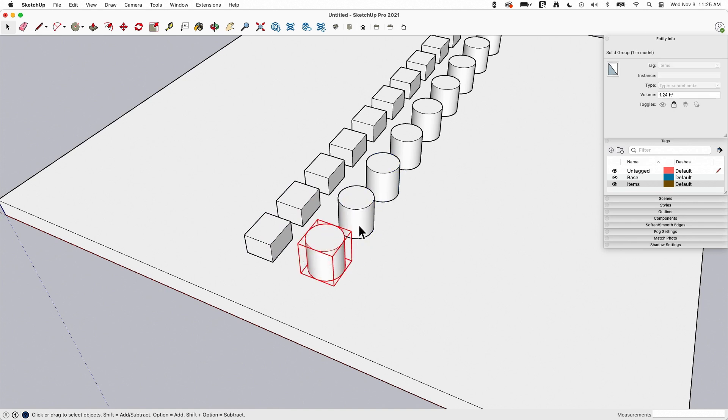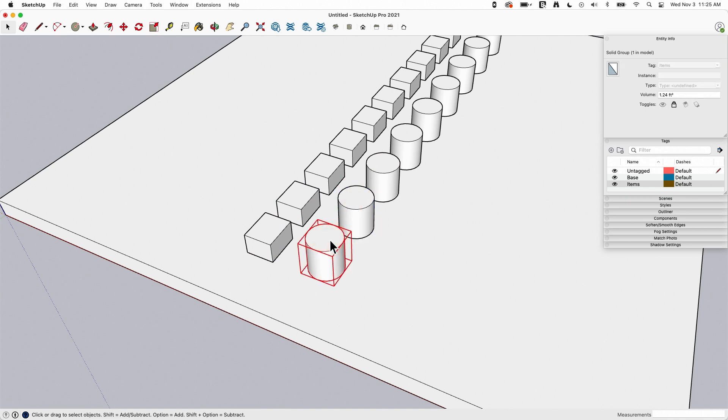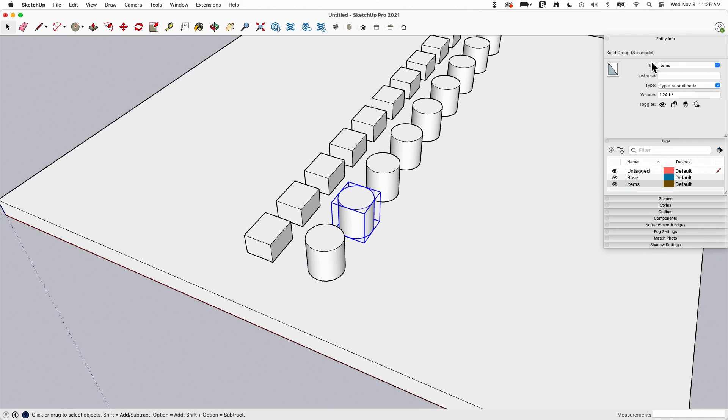These colors of course are changeable in your presets. But as a default, blue is a standard group or component and red is a locked group or component. You'll notice in the Entity Info up here, if I switch between unlocked and locked item, the unlocked item I can change the tag, I could input an instance name, I can mess with type, I can change the toggles.